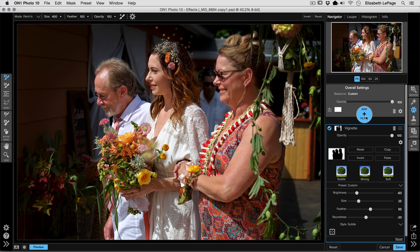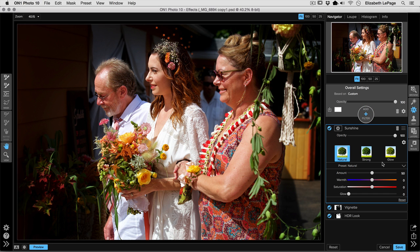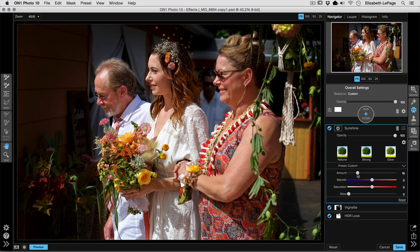The next thing we need to do is add another filter and add a little bit of contrast back to the image. It feels counterintuitive, but when you flatten an image too much with the HDR Look, you end up with a really awkward looking photo. A good way to add just a touch of contrast is the Sunshine filter. You can add a little bit of warmth, it adds a little vibrance, and you can control the amount. So we're just going to take that amount slider and drop it down just a bit. That little bit of contrast makes the image pop a little bit more.